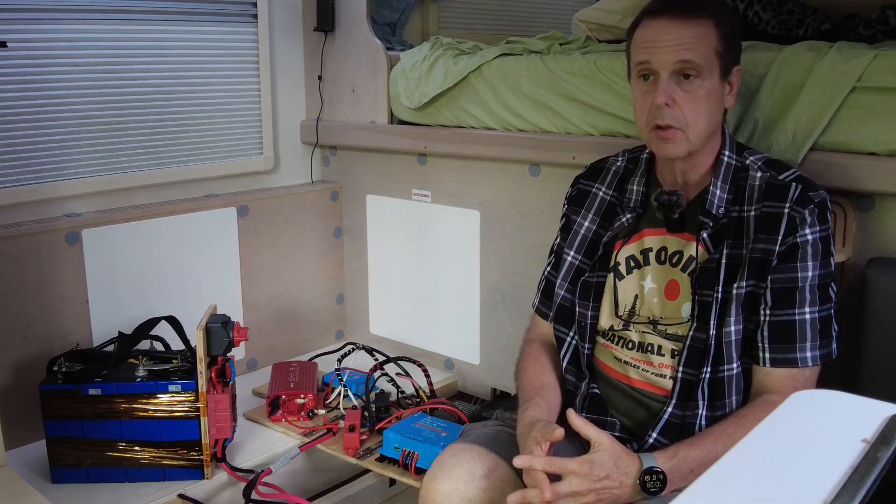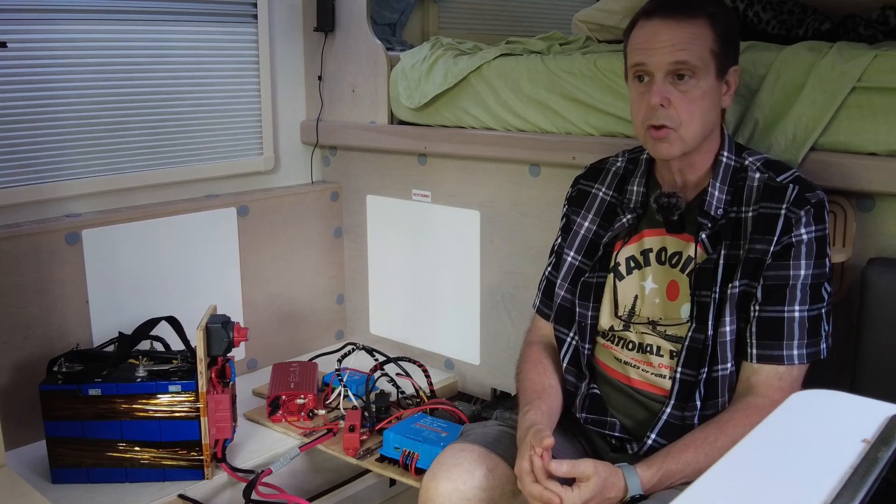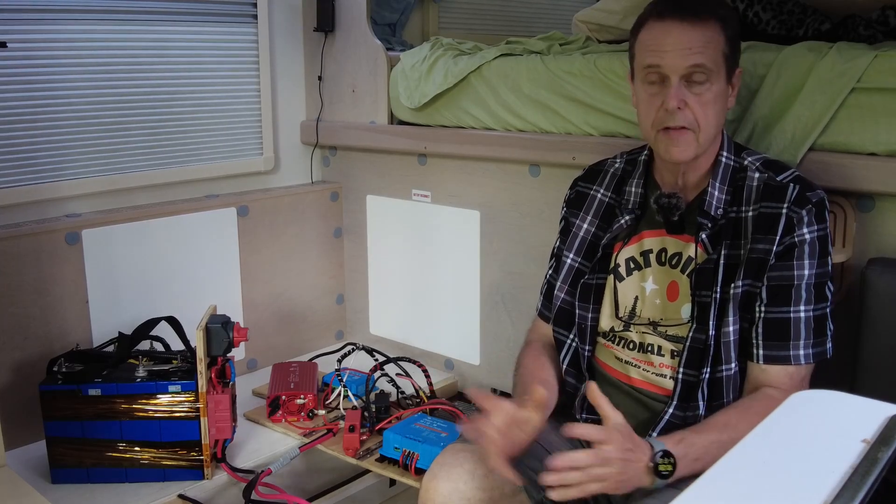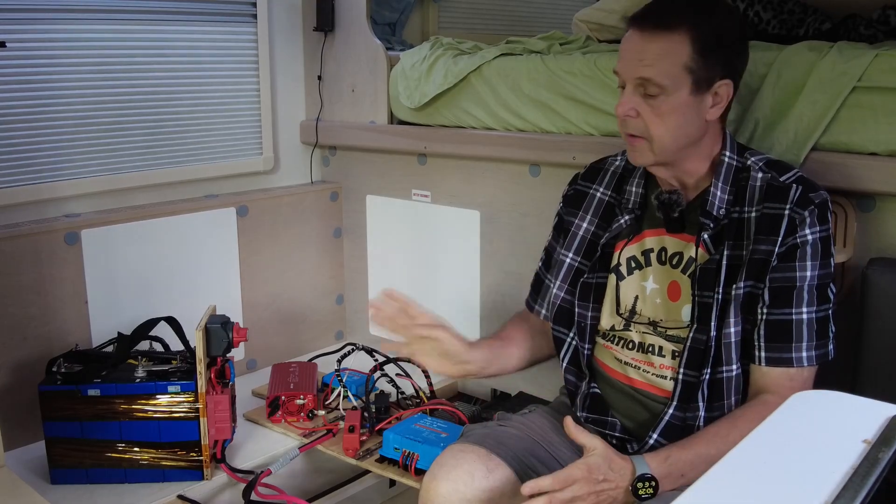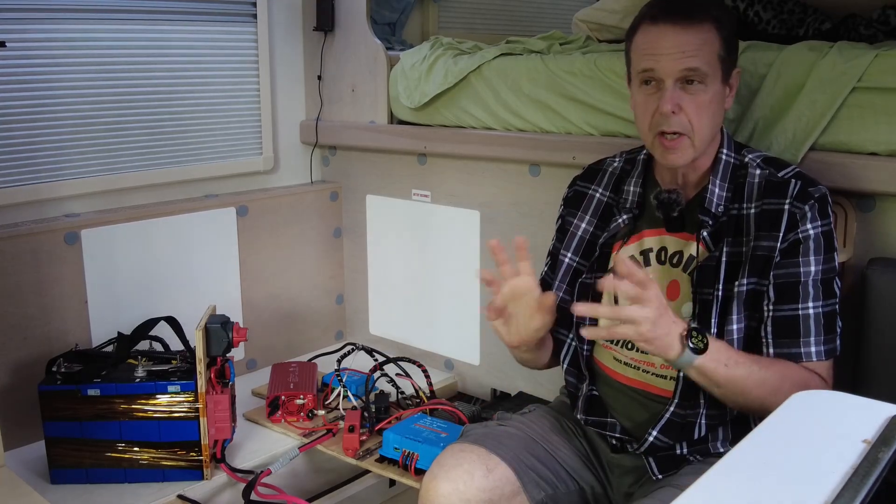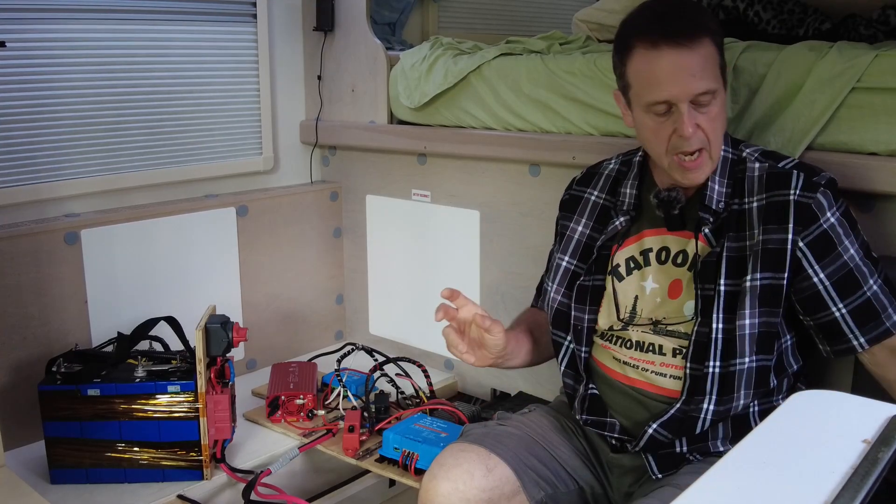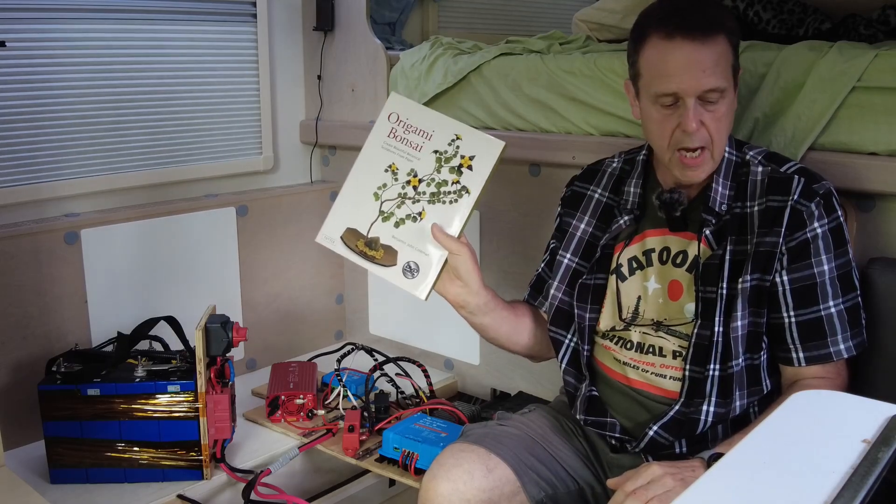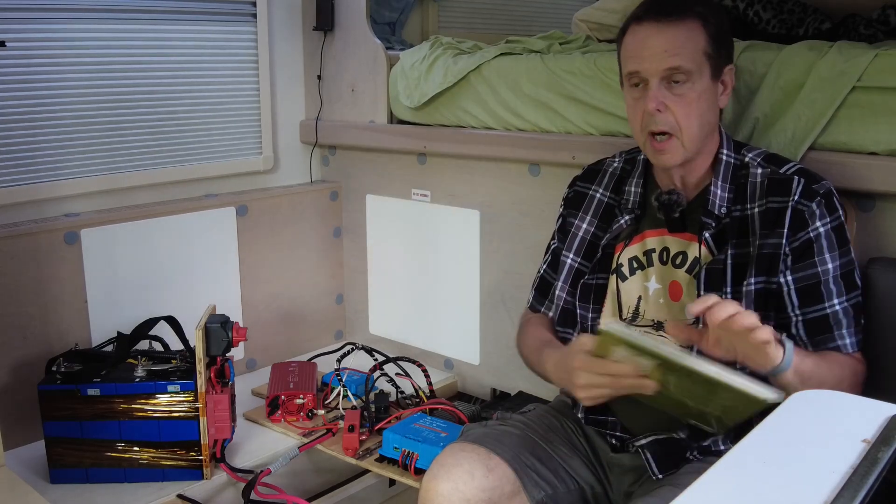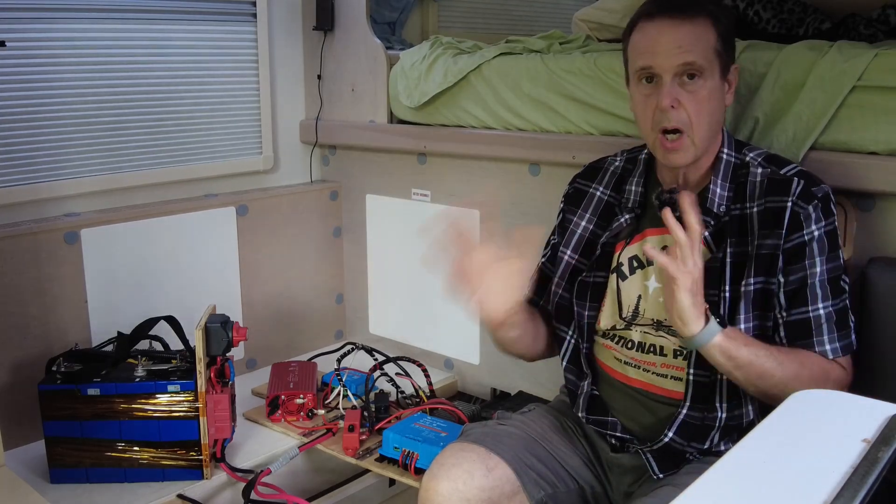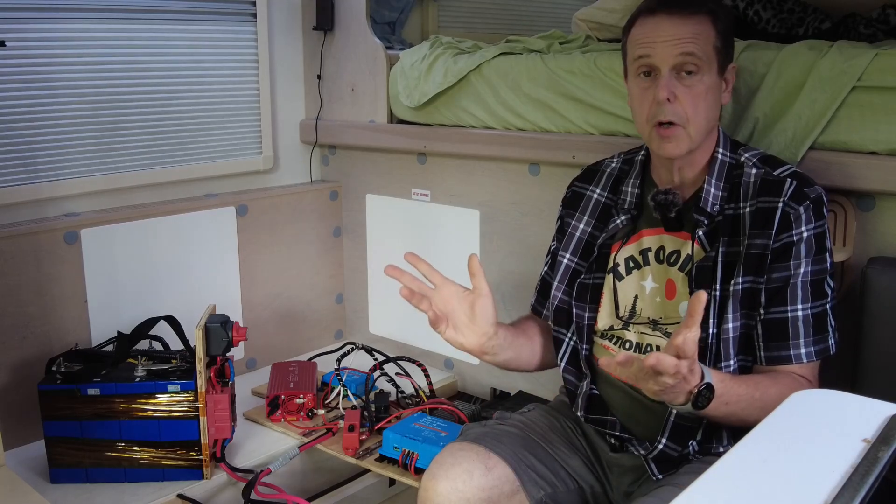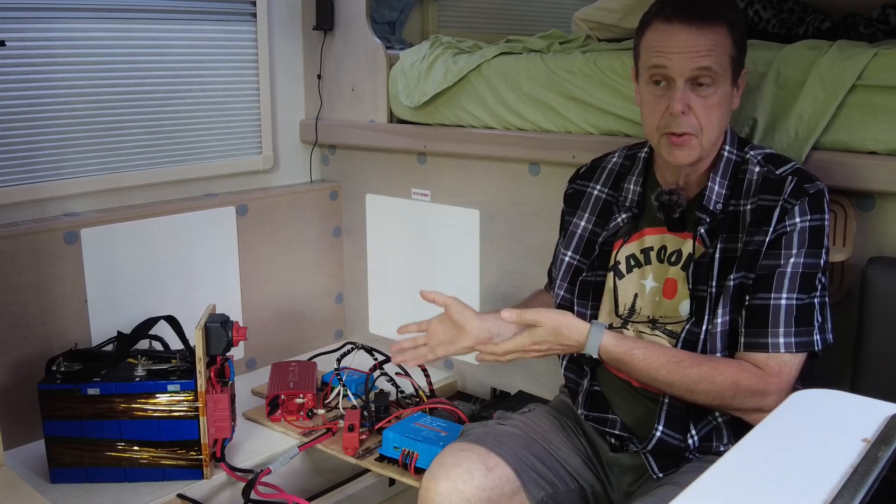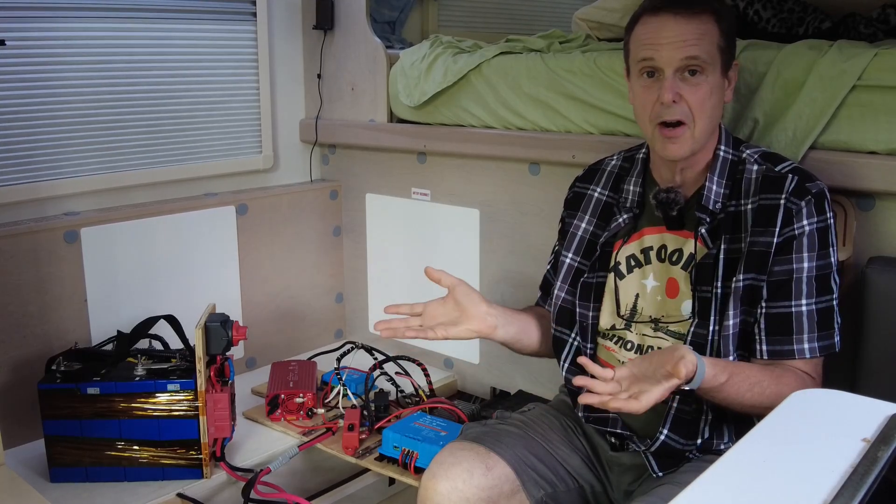I wanted to add another solar charge controller to my RV and there wasn't enough room in the bay. I'm an origami guy, I've written a bunch of origami books, and I was wondering if I could apply some principles of origami to the electrical system in the RV.